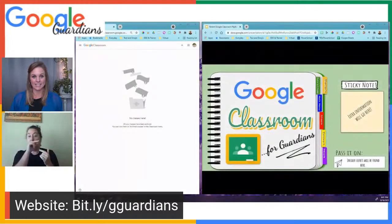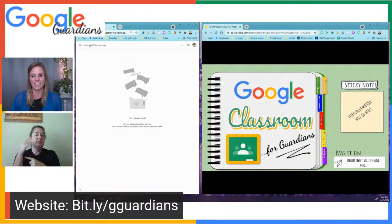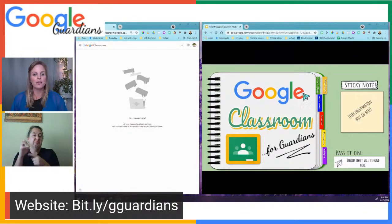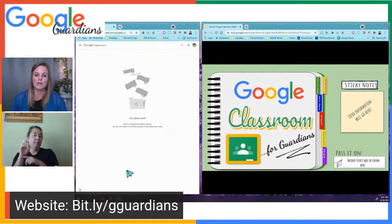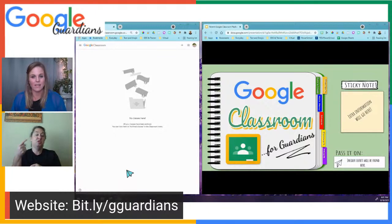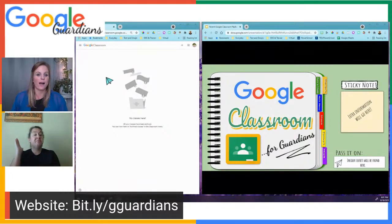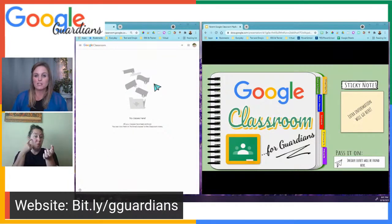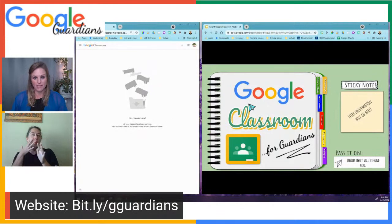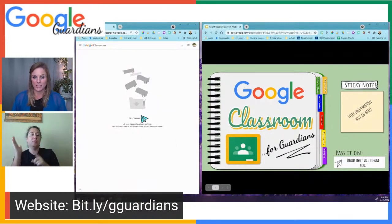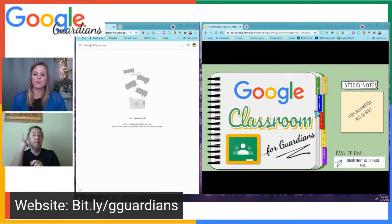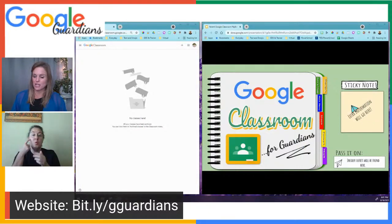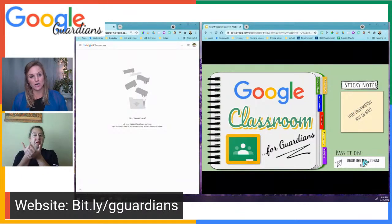Tonight's session is Google Classroom for Guardians. If you have questions or comments, you can throw them in the comment section in this video. This presentation is available on our website at bit.ly/gguardians. While I'm going through the presentation, I also have a Google Classroom pulled up from a student view, so you can see what it looks like as a student. On the sticky notes are extra tips and insider secrets.